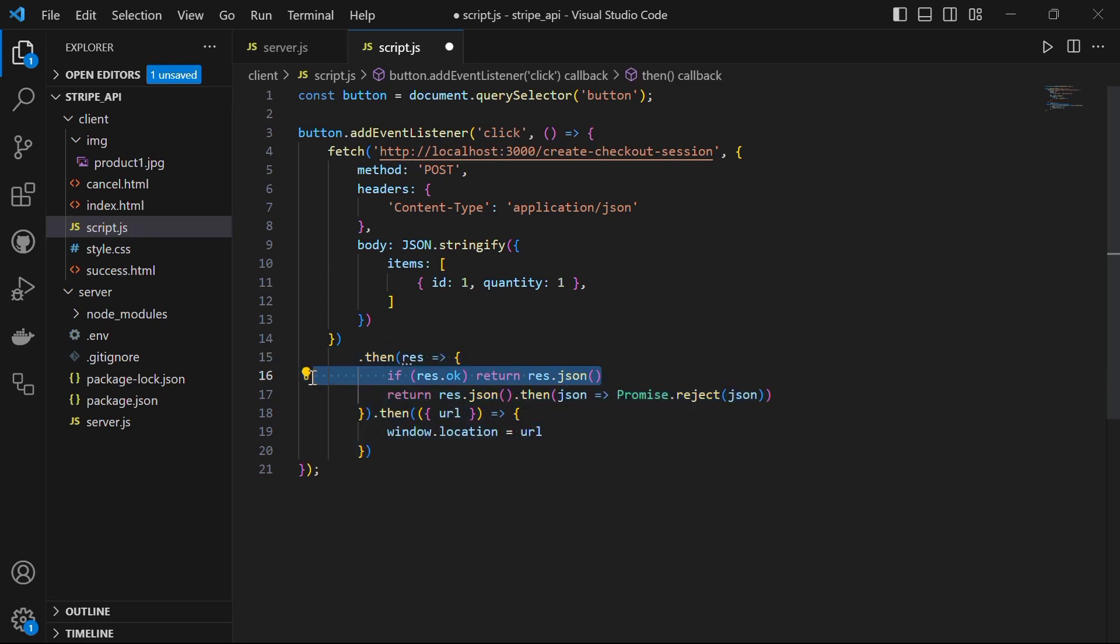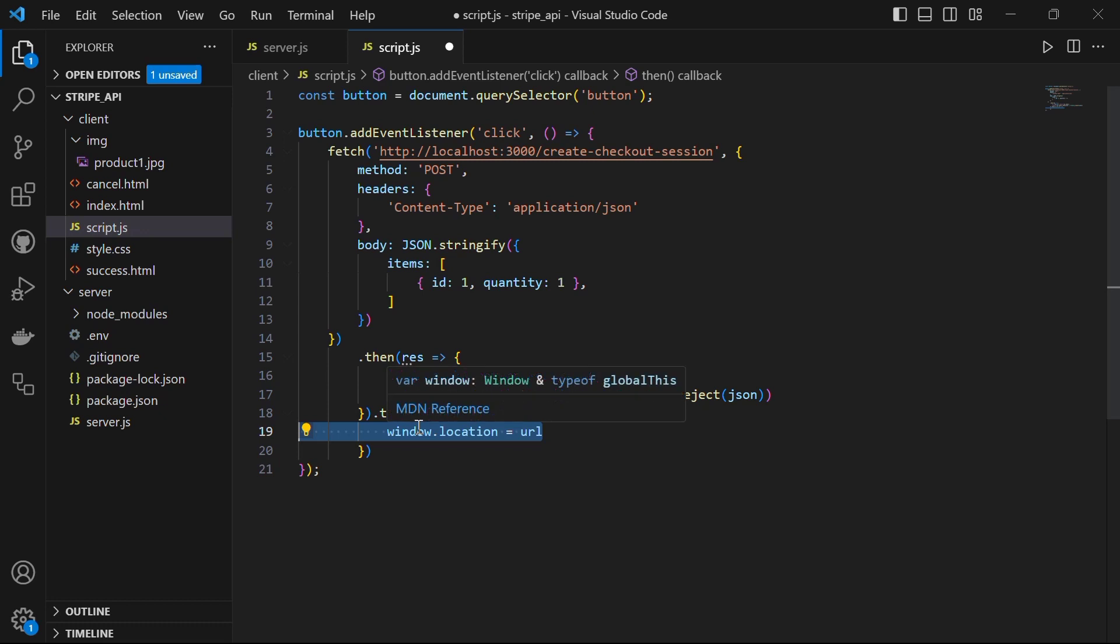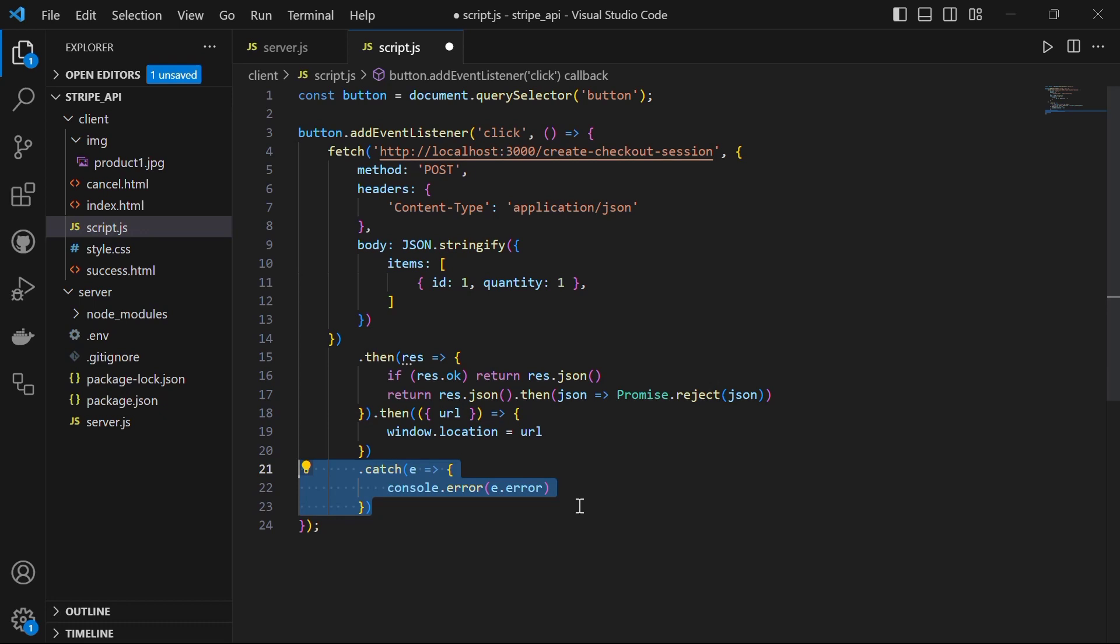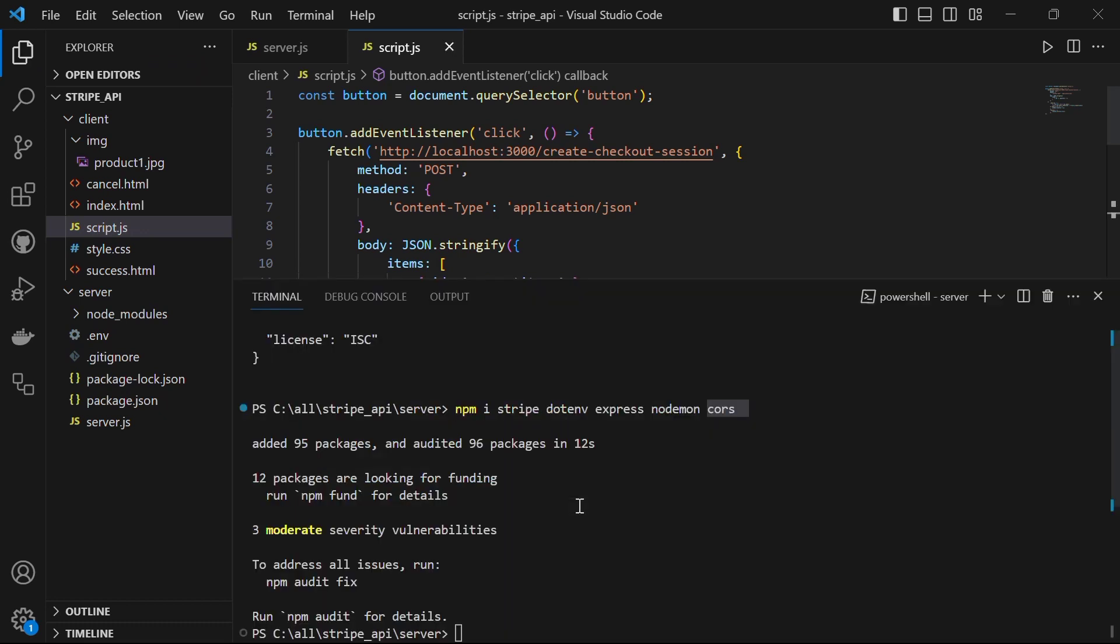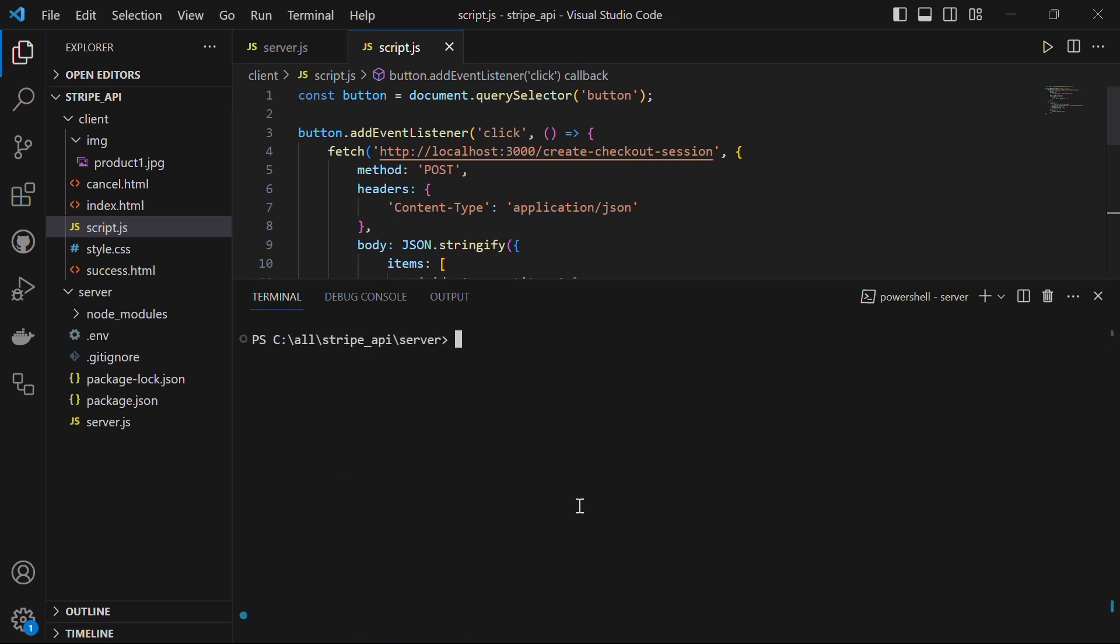First, we check if the response is okay using res.ok. If it is, we parse the response body as json using res.json. Finally, we assign the window.location to the obtained URL, which effectively redirects the customer to the Stripe checkout page to complete the payment. However, if the response is not okay, this allows us to handle any error that occurs during the checkout process. Now we are done with script.js file, we will save this file and open the terminal.